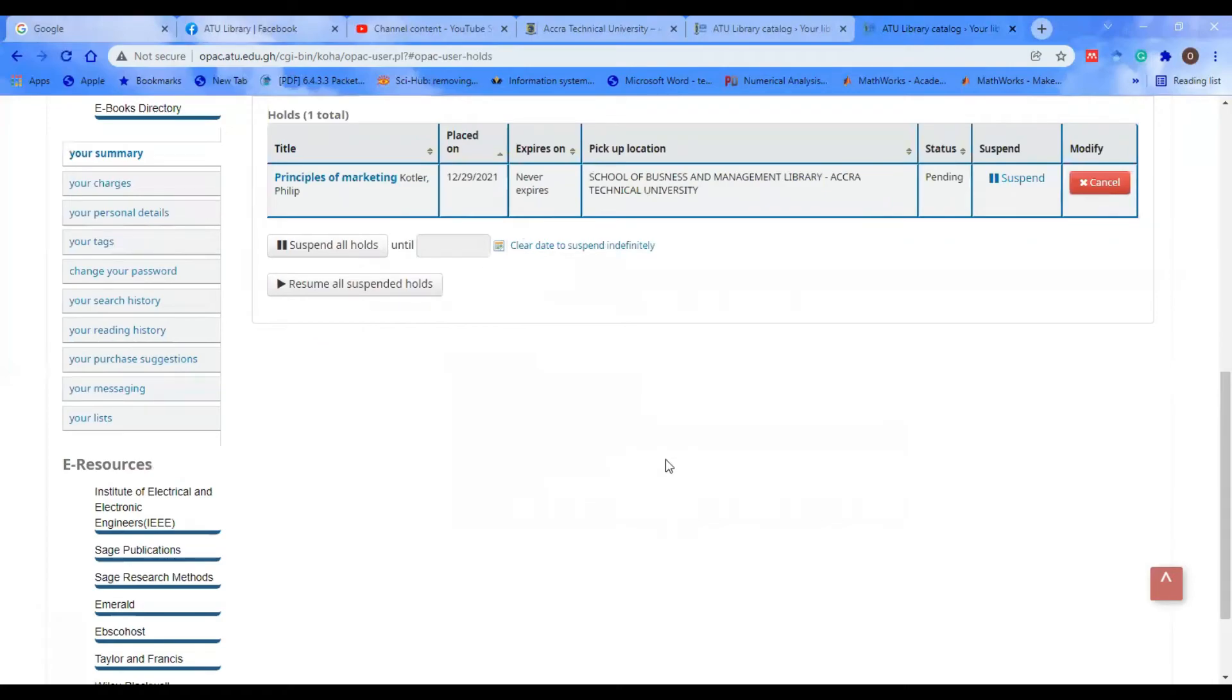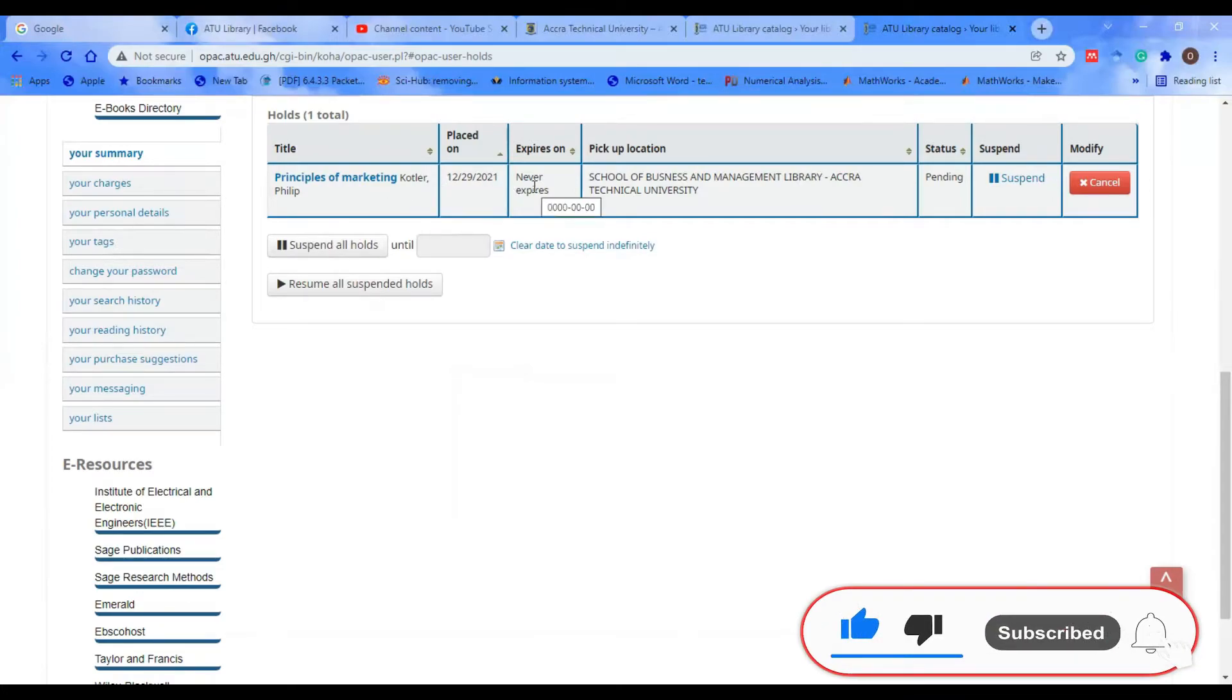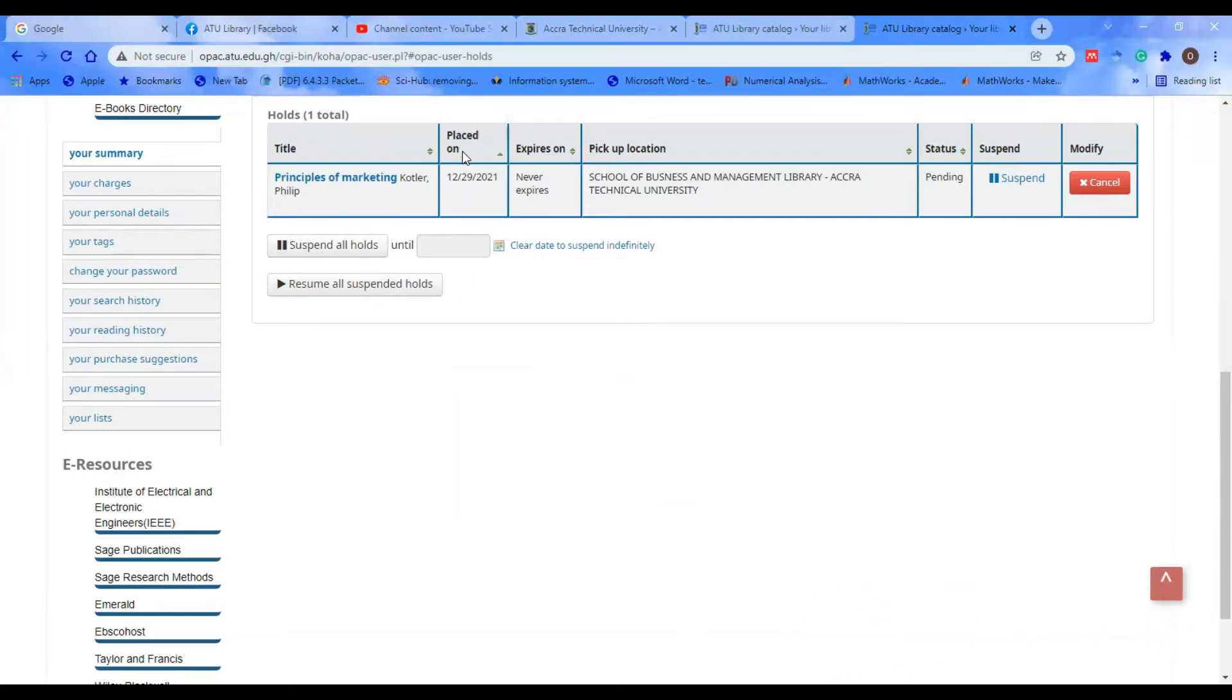The moment you click on Confirm Hold, you realize that the system automatically tells you in your portal that you have placed hold on this particular book. This is the day that I placed hold on this book.